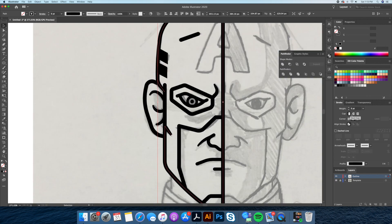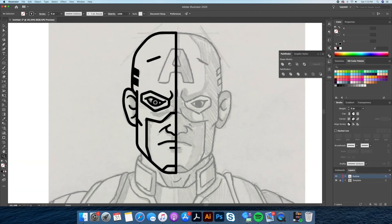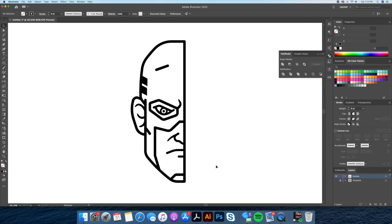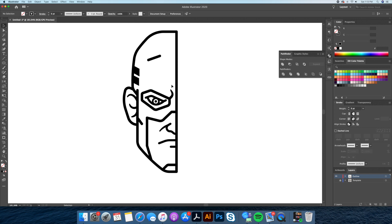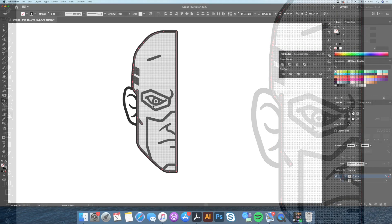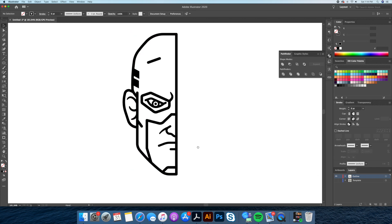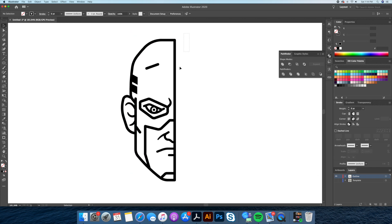Now we're ready to reflect the left side to the right, but before we do we need to make sure that our main head shape is a closed shape. Let's select the lines that contour his head and head over to the Shape Builder tool. With the Shape Builder, let's click on the grey area to create the shape.